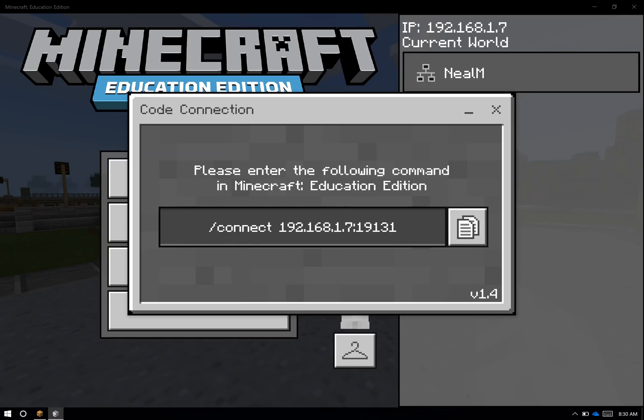Note that if you have trouble connecting Code Connection, it might be that your school system has port 19131 blocked. 19132 is what we use for multiplayer in Education Edition. 19131 is what we use for Code Connection traffic, so those might be things to check with your IT administrator.